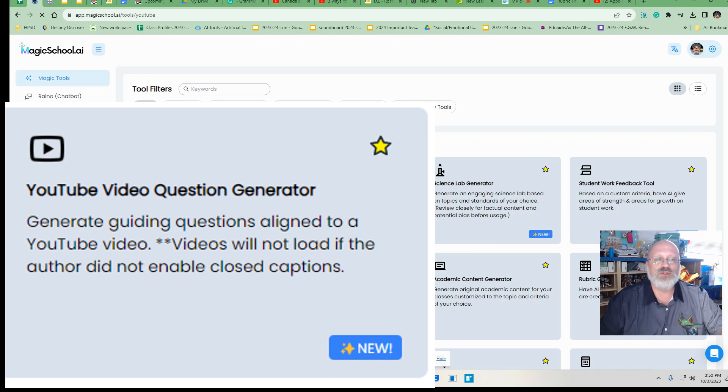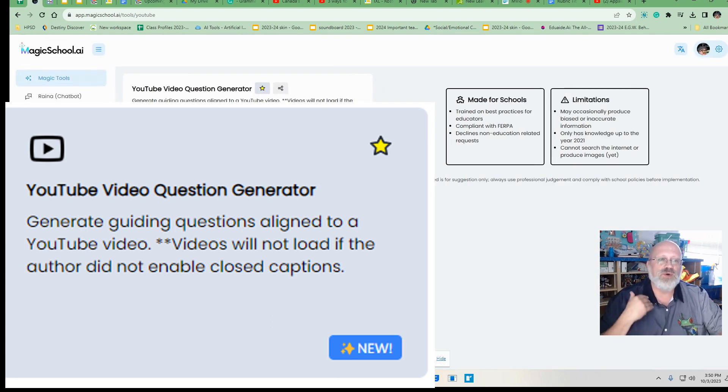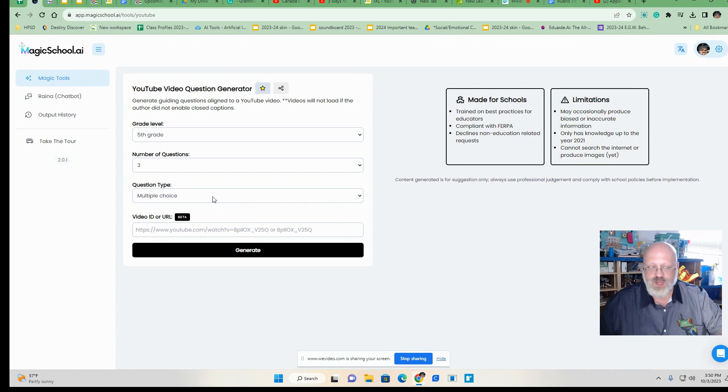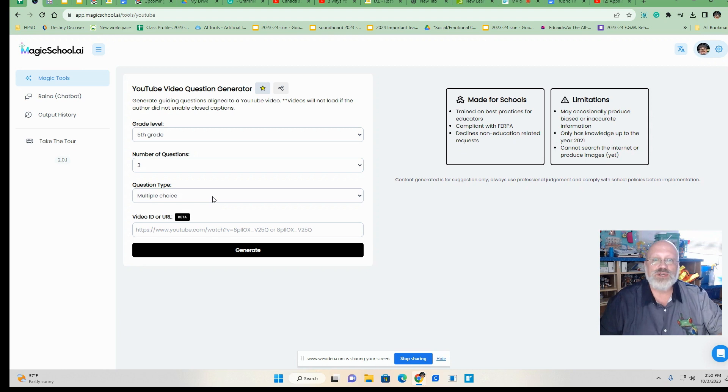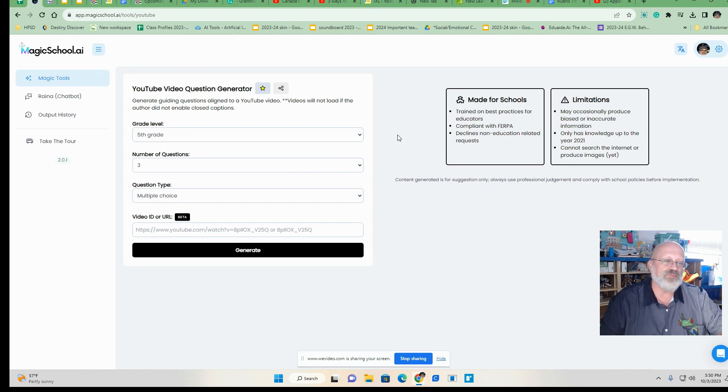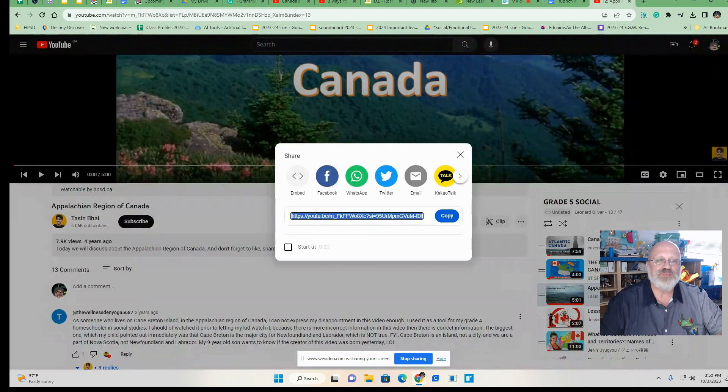Now the cool thing about this is how many times have you had to watch a video from YouTube and then come up with a bunch of questions in order to get kids motivated to watch it and also to keep them on task. Well, this helps to do that. I'm going to just quickly show you how to do one.